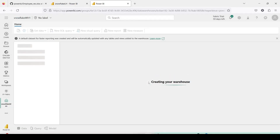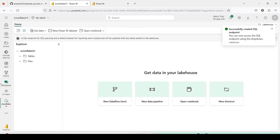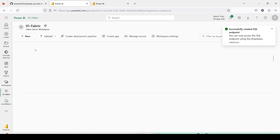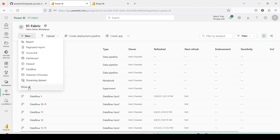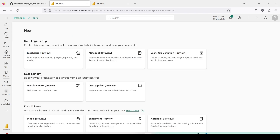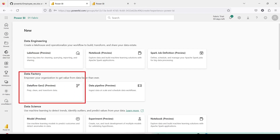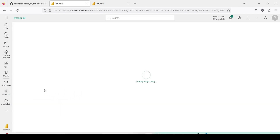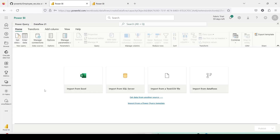Both Lakehouse and Warehouse are created and I would now like to load the data. I will go ahead to my workspace '01 Fabric' and from the workspace I will again say New, Show All, and under Data Factory I am going to use the option Dataflow Gen2.